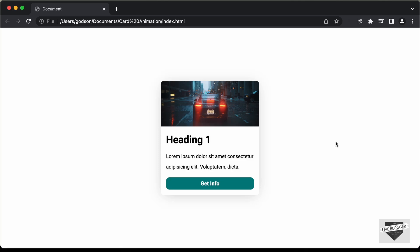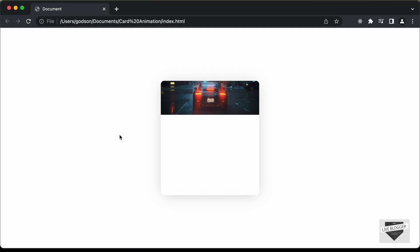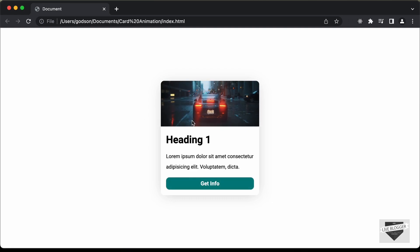Hi everybody, welcome to Live Blogger. In this video, I'll show you how to design this card over here using HTML and CSS. And in the next video, I'll show you how to add animation to these elements in the cards. If I refresh this page, here we can see we have these animations for all these elements. We're going to add these animations using a library called GSAP, which is a powerful and popular library used by a lot of designers, and it's used in a lot of modern websites for animations.